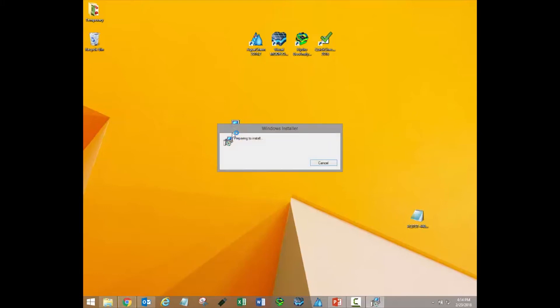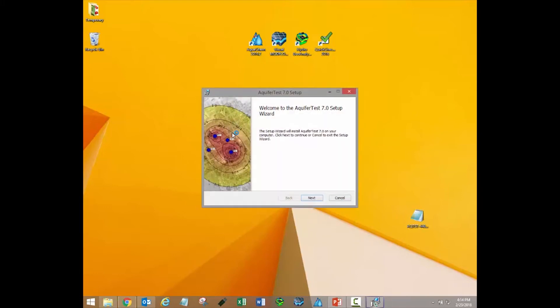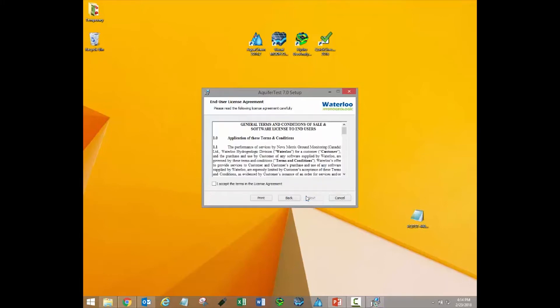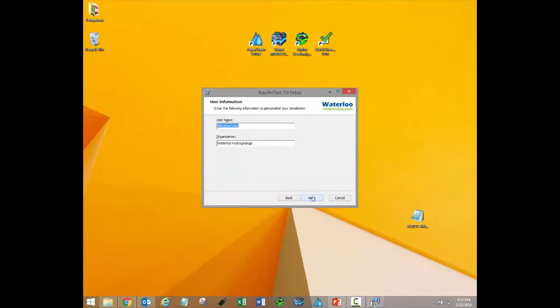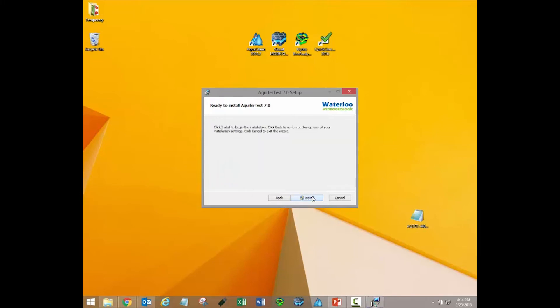When you run the installation file, a simple setup wizard will launch. Accept the terms and conditions and click Next until you reach the final step in the installation wizard. Click Install to begin the software installation.